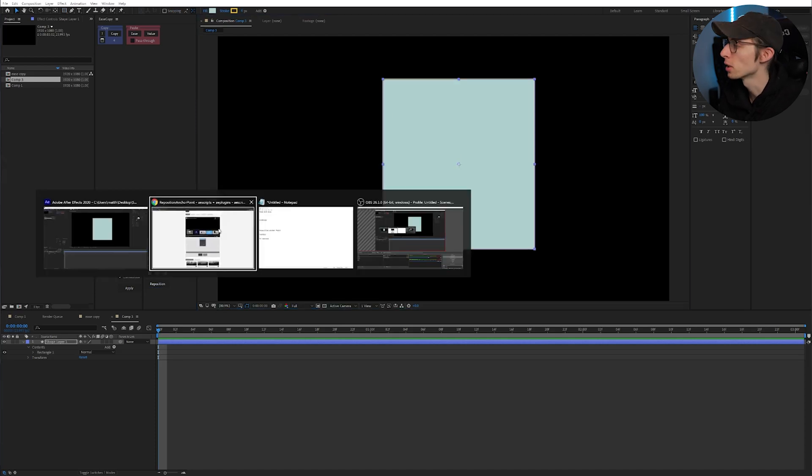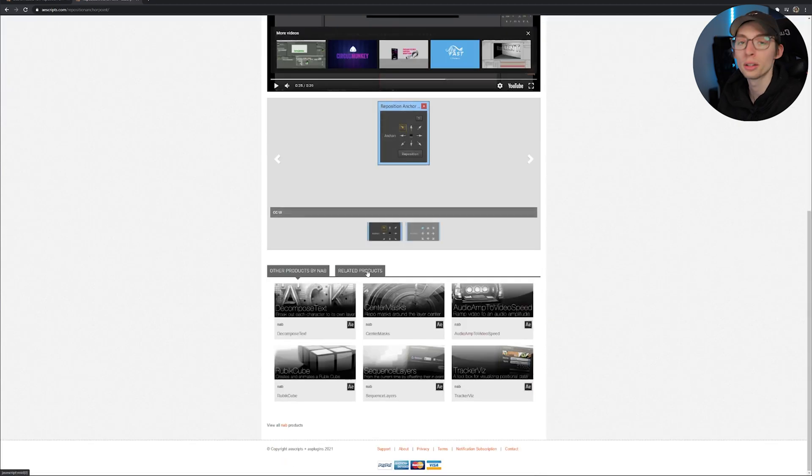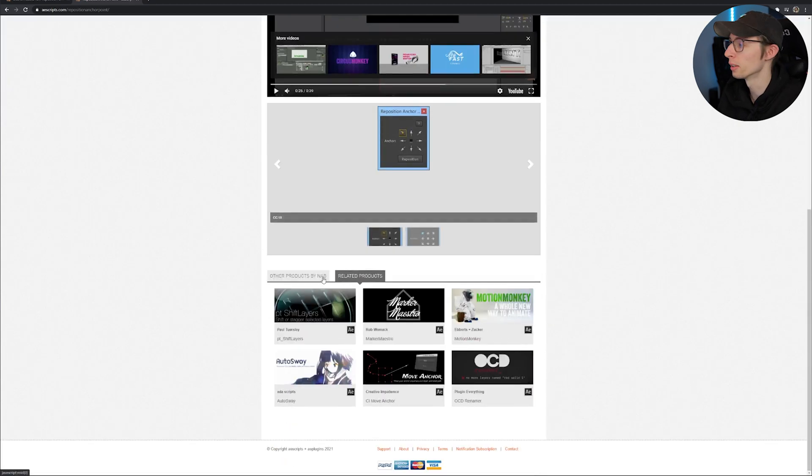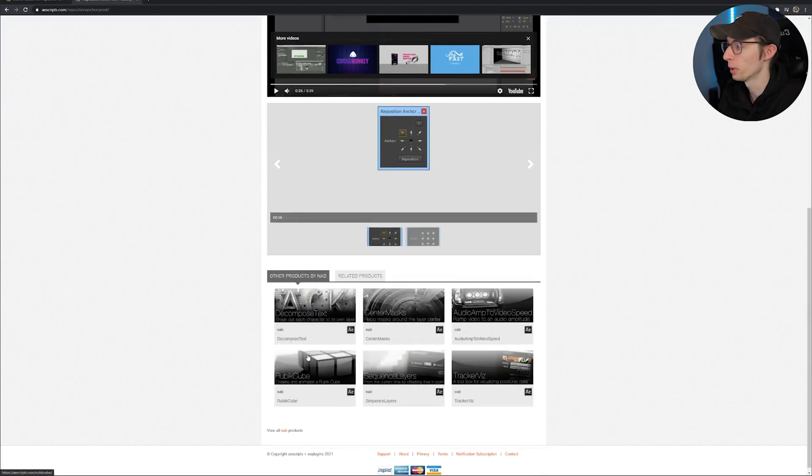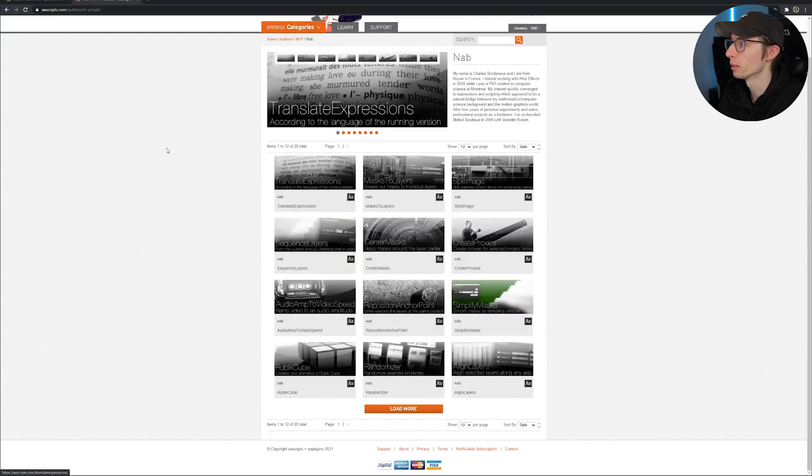Also I should mention the guy who created this plugin also has a bunch of other little utility plugins you can download as well. Would highly recommend checking those out.